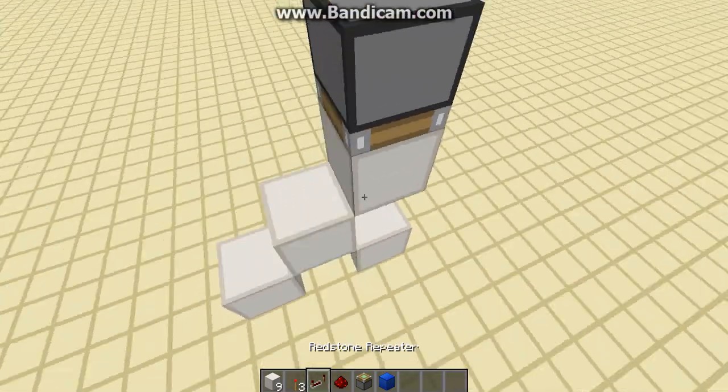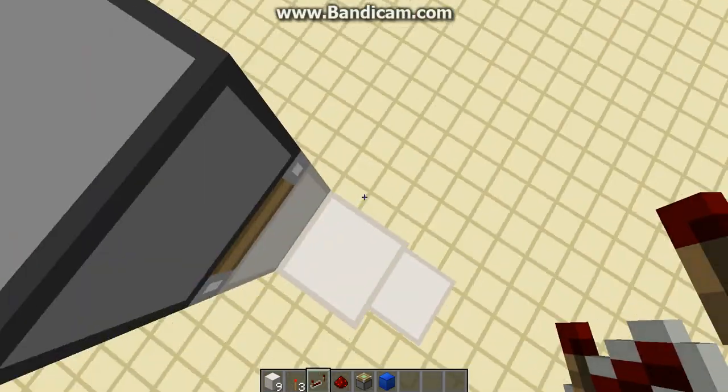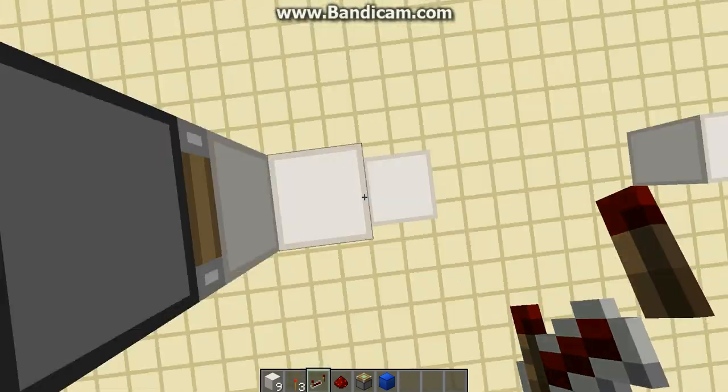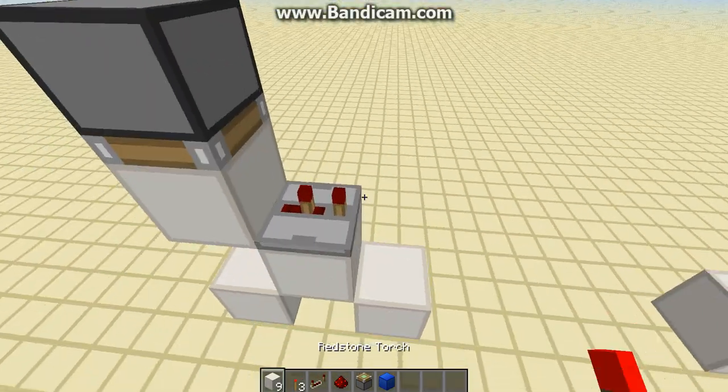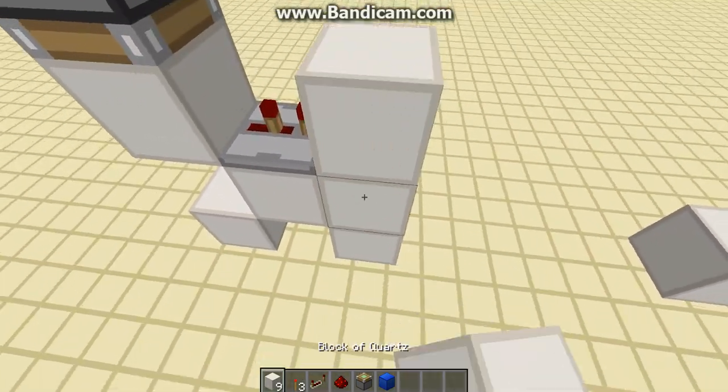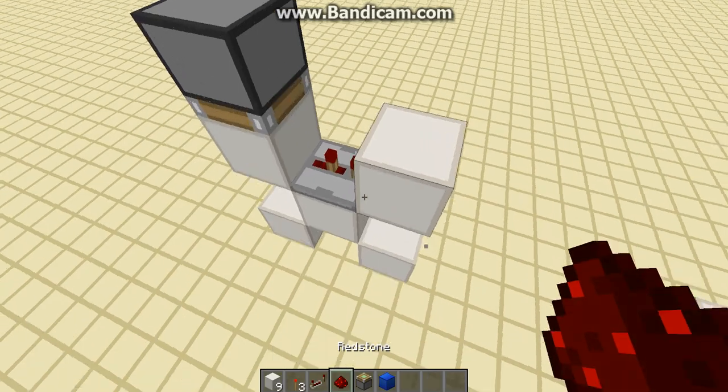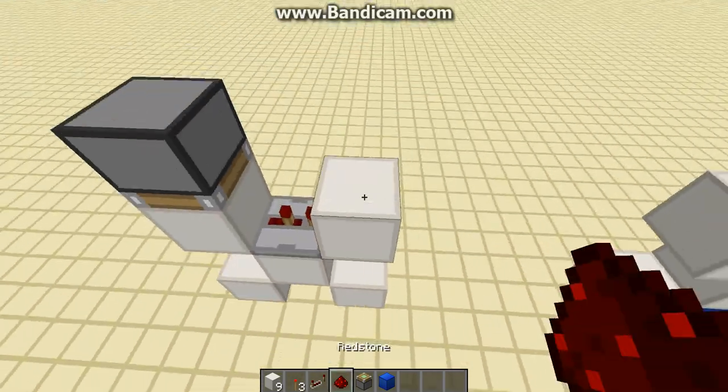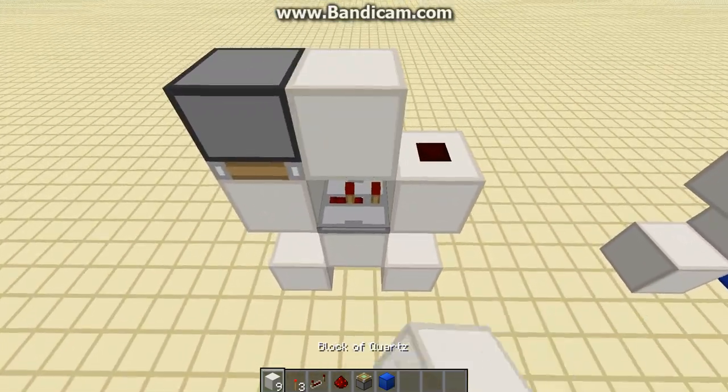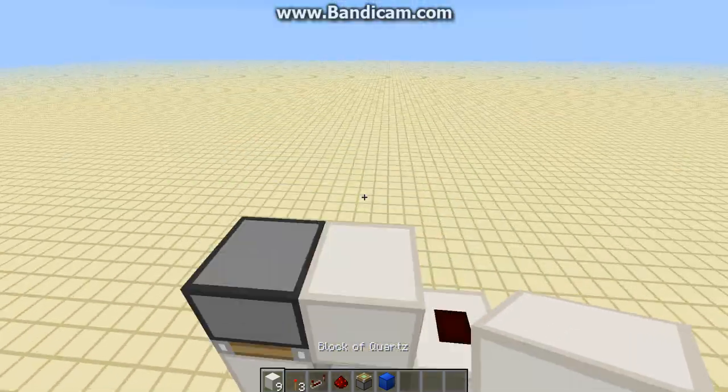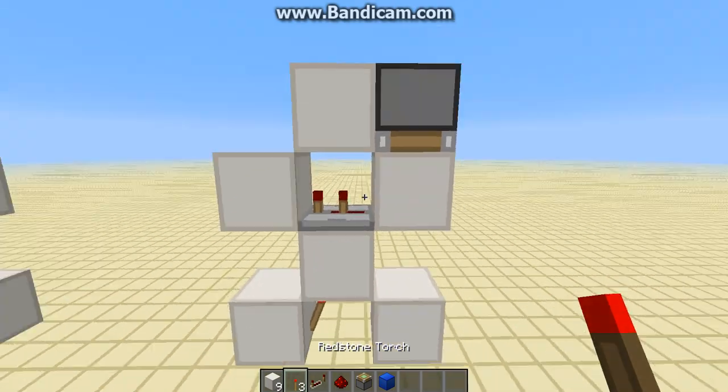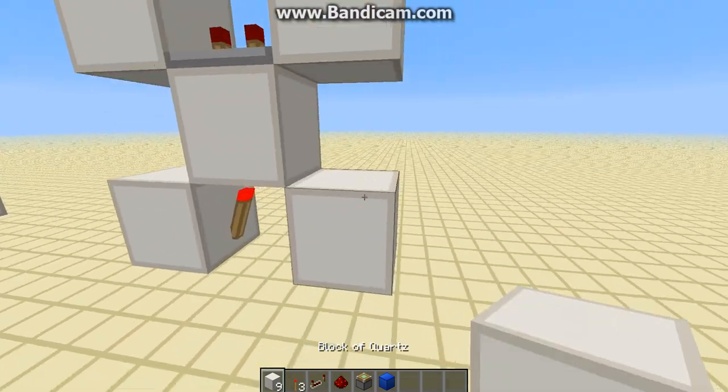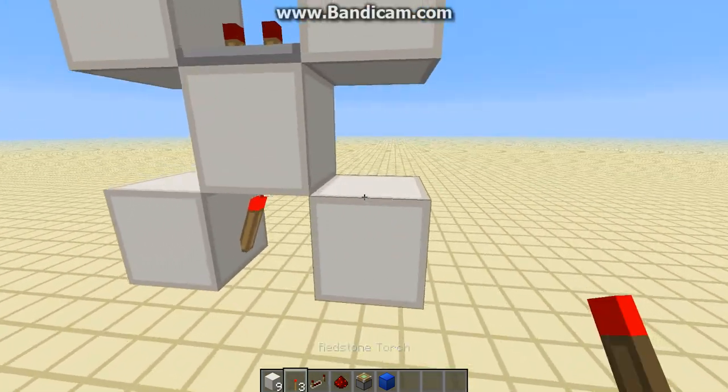And then put a repeater coming out of the block under the piston on 2 ticks. Then come up to break the block underneath, and put redstone dust there, and put a block above the repeater. Alright, that's your torch system done.